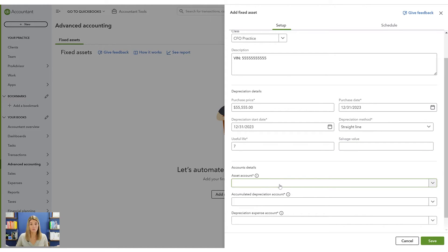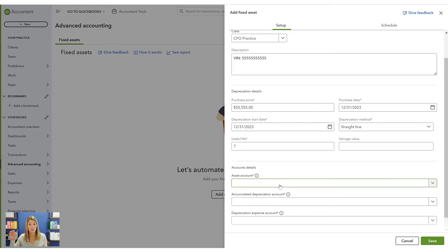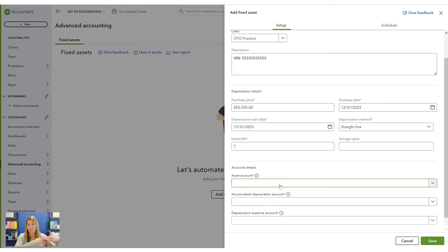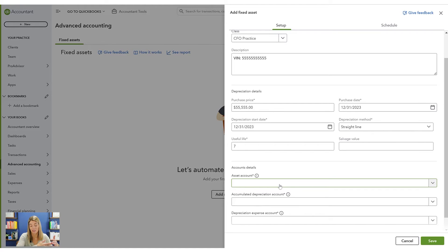You need to tell QuickBooks where to record the asset and where to post depreciation journal entries. Depreciation is a two-part journal entry: there's an expense on your profit and loss statement, and a contra asset on your balance sheet that goes against the asset account. So you'll see your car value and then accumulated depreciation building up against it on the balance sheet year over year.